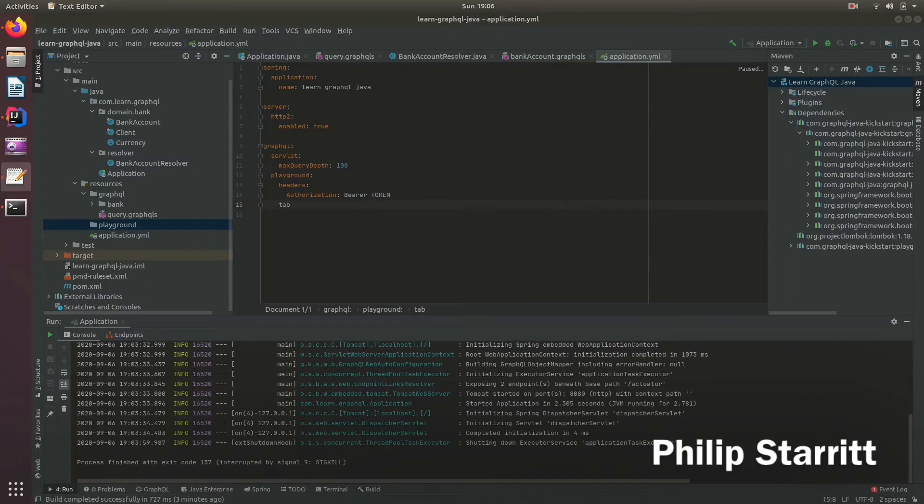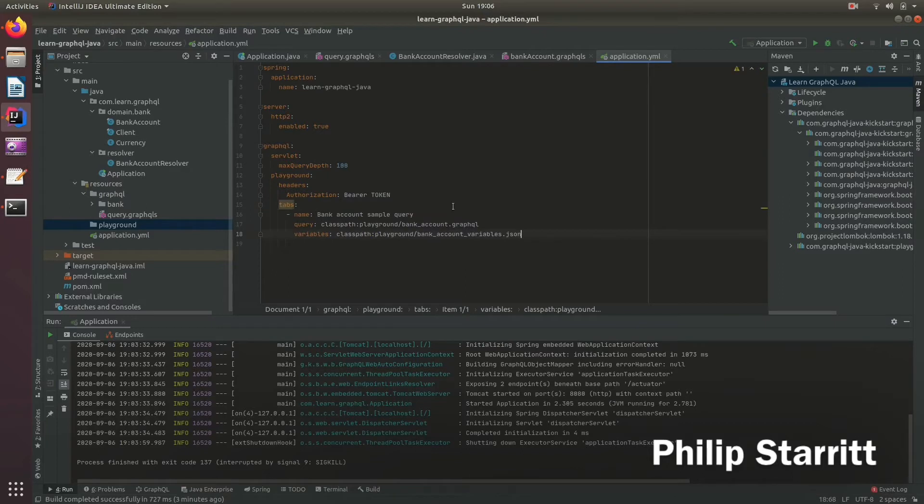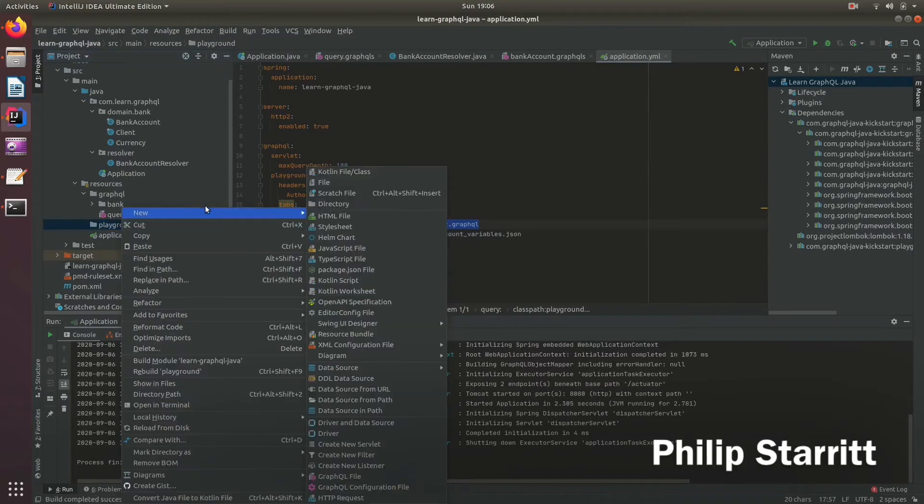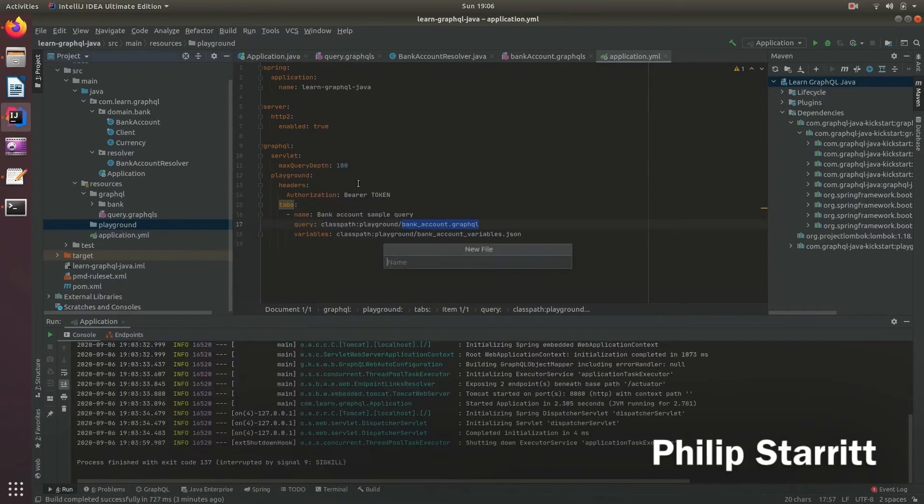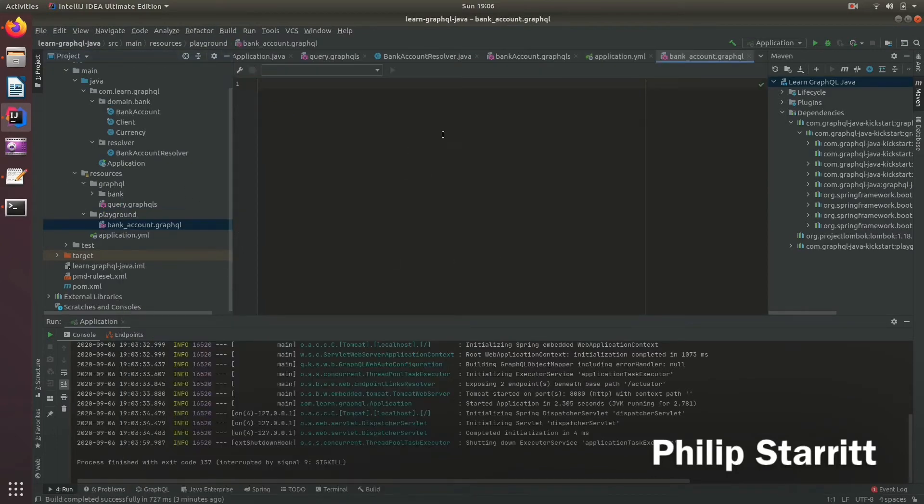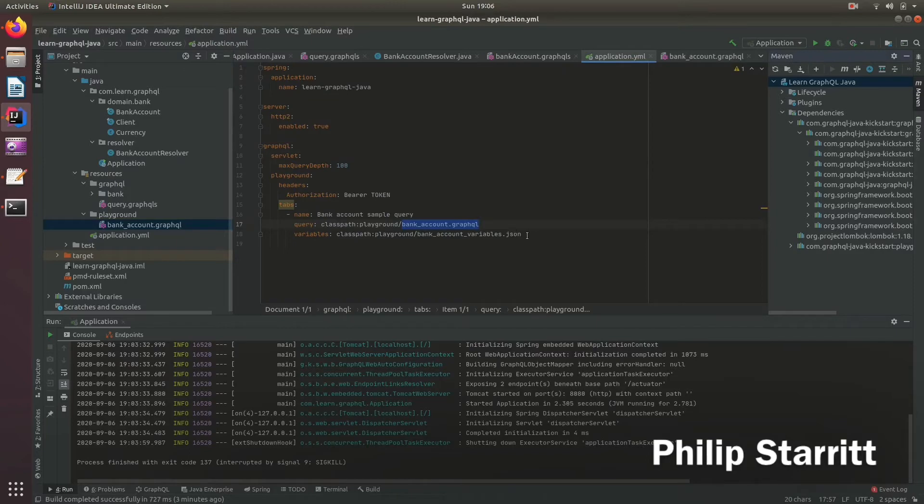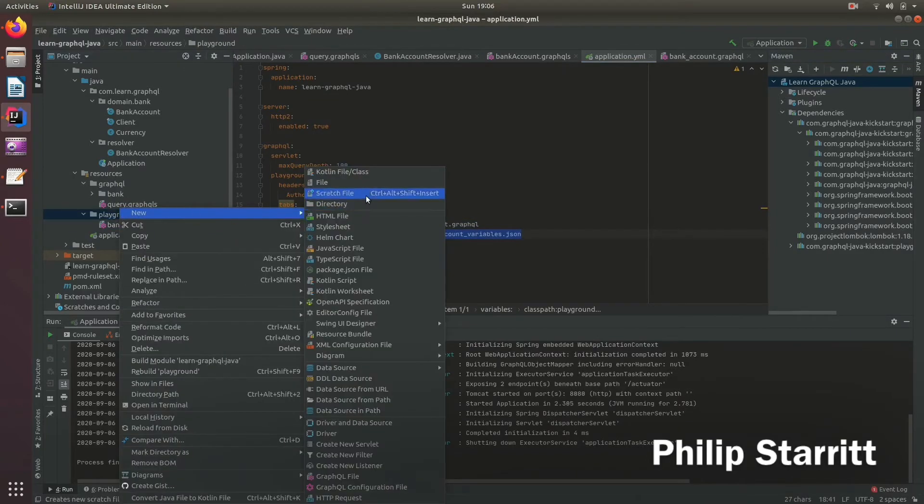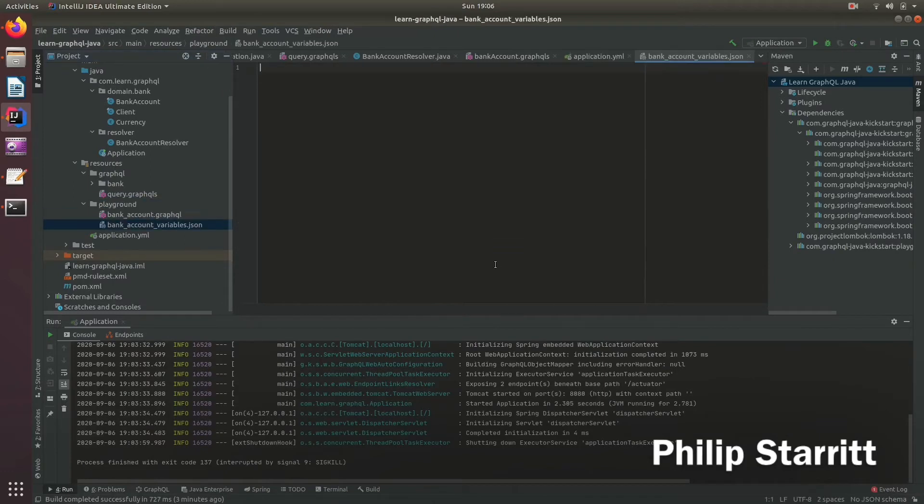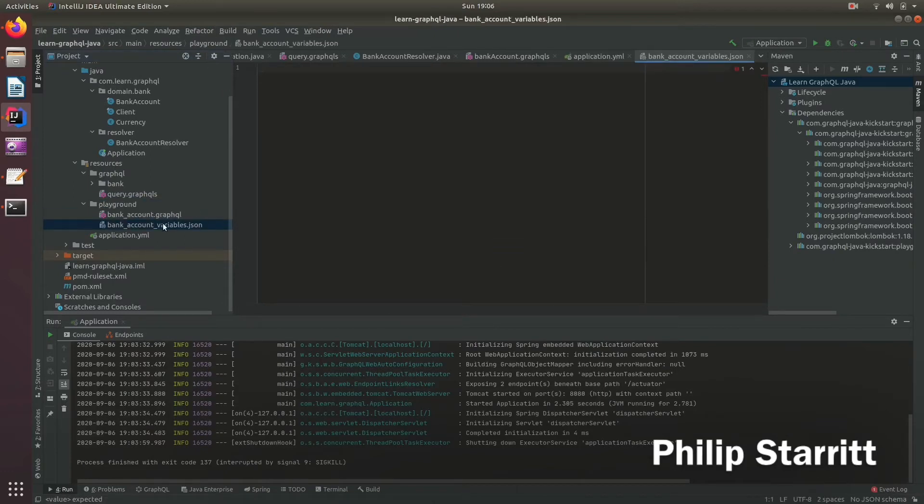So here, I've got some ready, I've got a name, a query and variables. So here I have the name of the tab, I'm saying it's a bank account sample query. And the query is going to be loaded from playground bank account.graphql. So I can go ahead and create that file. And also the variables are going to be passed in through the bank account variables file.